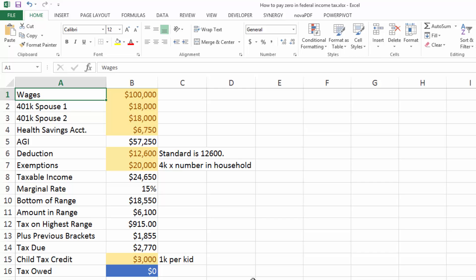Okay, so what we're going to do here is talk about how you can use deductions and exemptions and credits to effectively pay zero dollars in federal income tax. And honestly, it's really not that hard. You know, people think that we pay more federal income tax than typically they do.